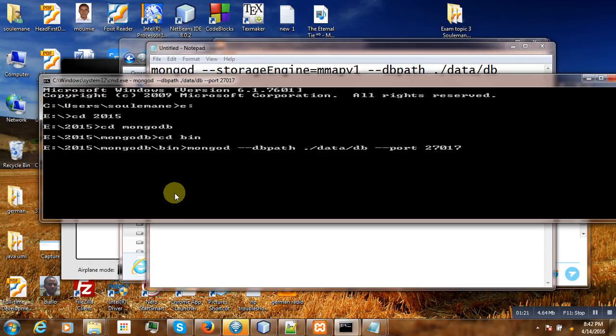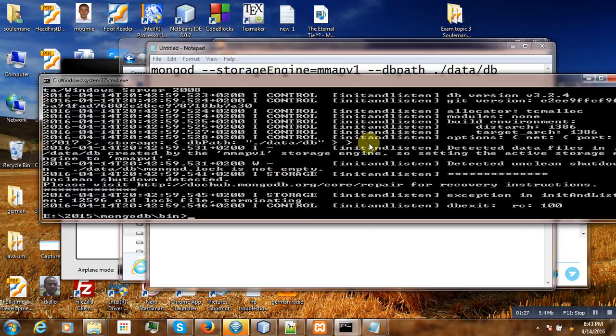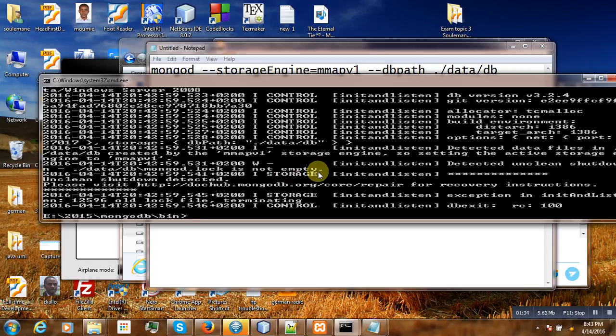We see that it is not starting and the reason here is that lock is not empty. Currently our MongoDB is locked; we cannot start it.